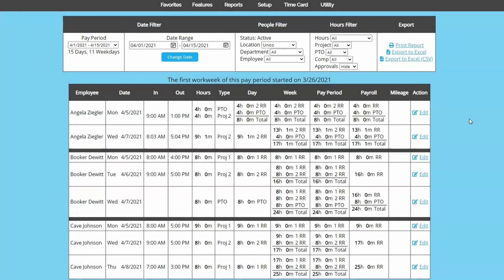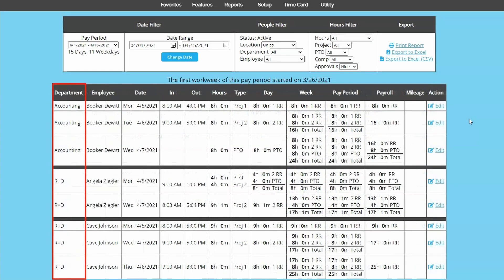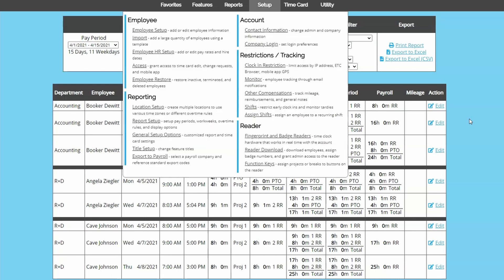The report is ordered alphabetically by username. The exception to this would be activating the department column, which would sort alphabetically by department. Like department, some columns won't be on the report by default. Almost all of the columns can be shown or hidden depending on how you want your report to be structured. Column customization can be done in the general setup options page under setup.